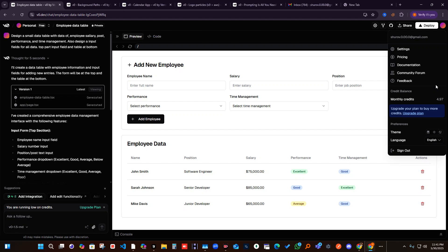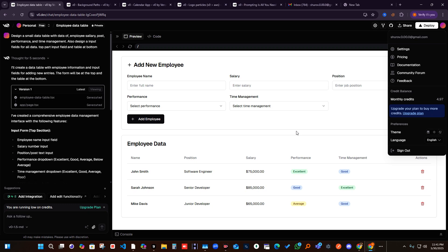It took only 0.3 points to make this design. I previously made some complex designs and I've seen the maximum amount of 0.5, so that gives you an idea of the credit usage.